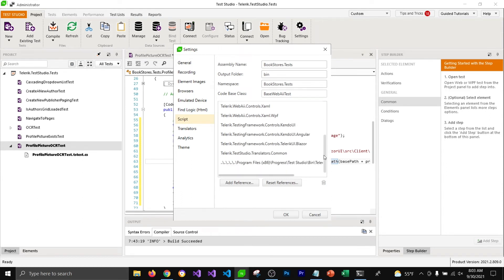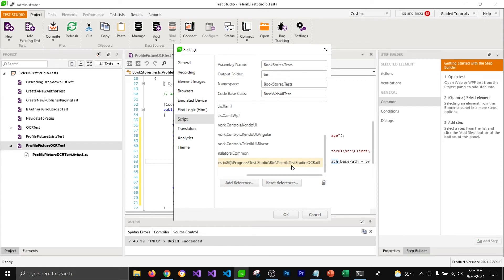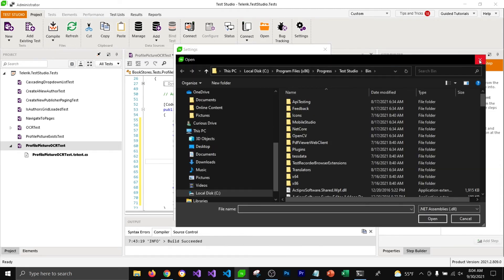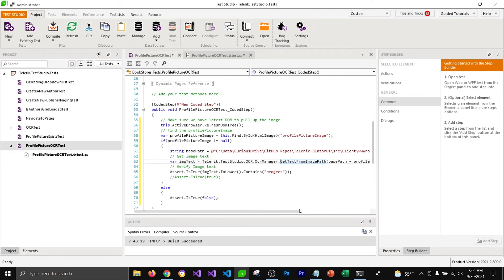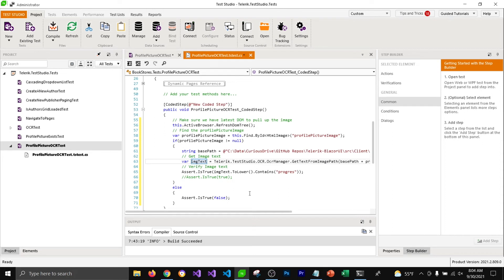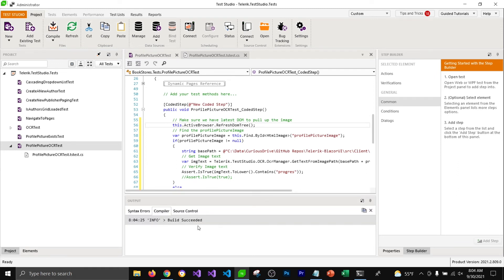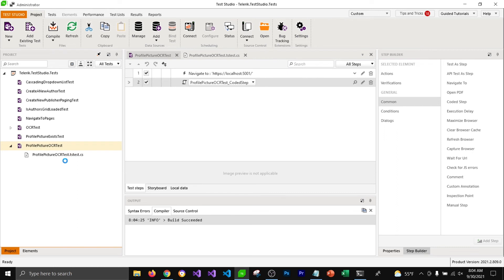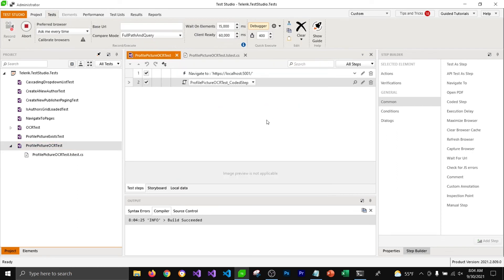We'll have to add this package in our project to use this function. To add this reference, we'll have to go to project settings, go to Scripts, and here you can see the references already added. I've added a reference which is 'Telerik.TestStudio.OCR', located under the path where you have installed Test Studio on your machine. You can click on 'Add Reference' to add that DLL. Once added, you can use that function to get the text. I'm converting that text to lowercase and then comparing it with the word 'progress'. Let's compile our code and make sure it compiles successfully.